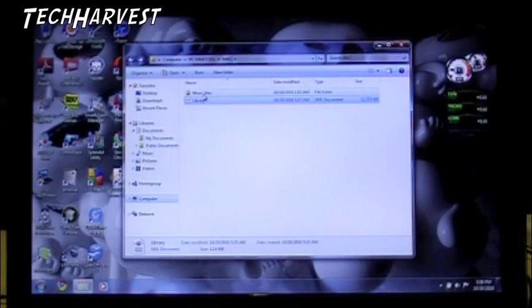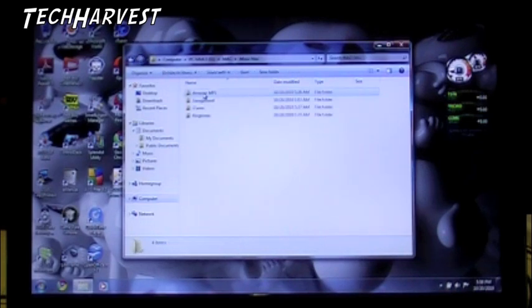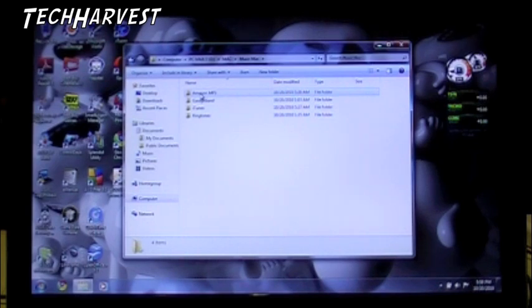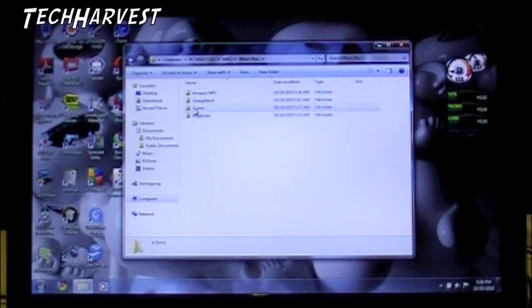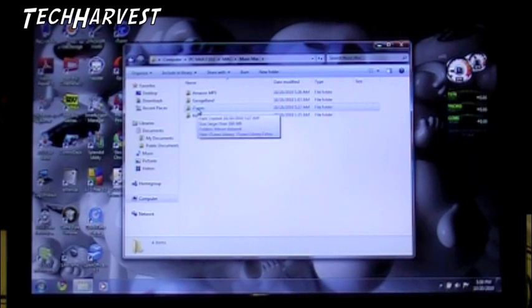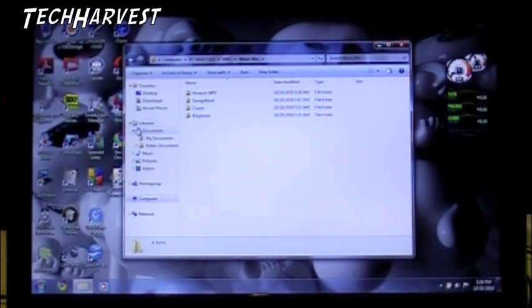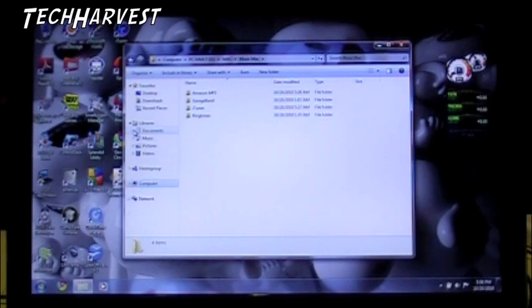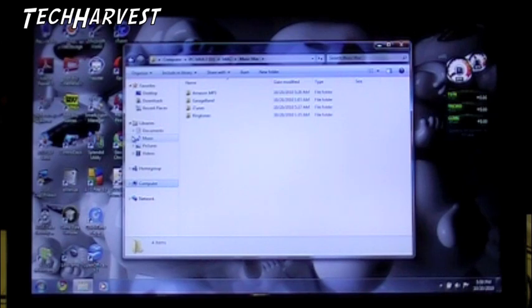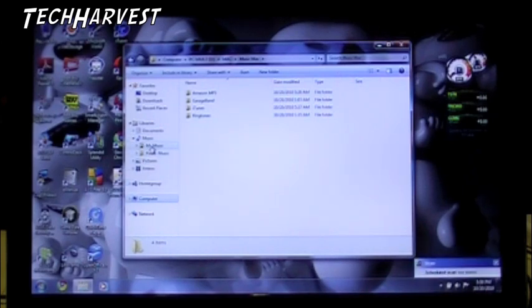And the next thing I want to do is transfer all the music over. So in this case, I want to transfer Amazon MP3 and iTunes folders from what I transferred earlier onto the hard drive. And I want to transfer that over to the PC's drive. So I'm going to again go to my libraries file here on my PC hard drive. And go down to music. And then I have a my music folder and a public music folder. I'm going to stick this in the my music folder.